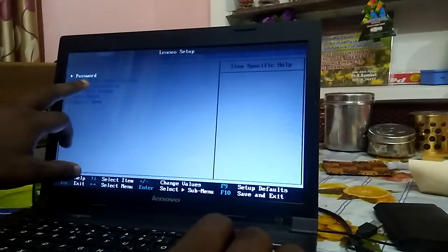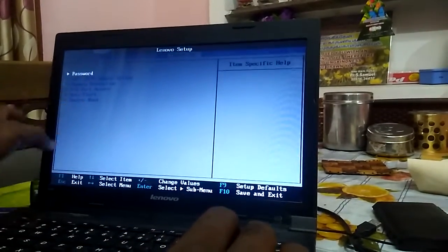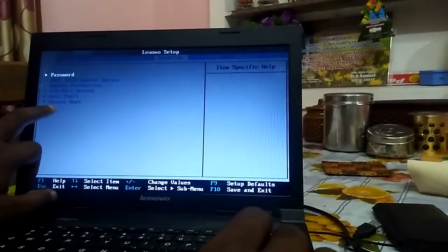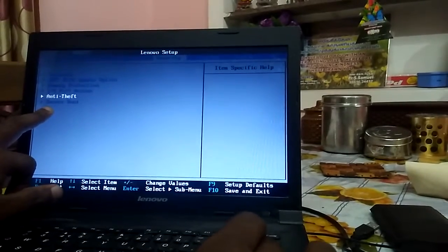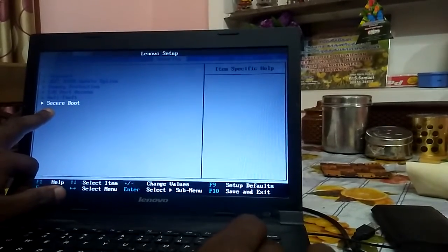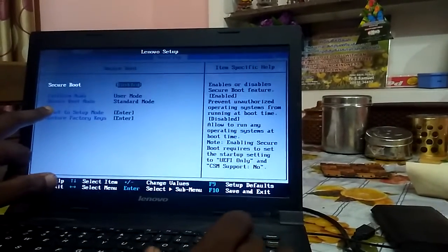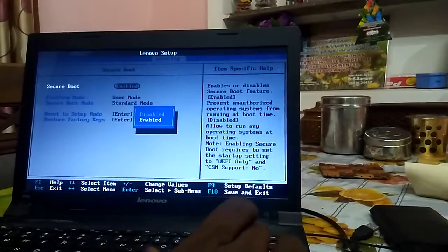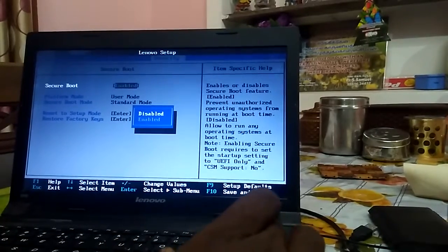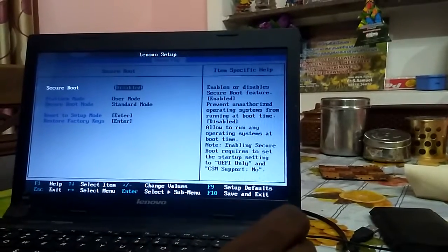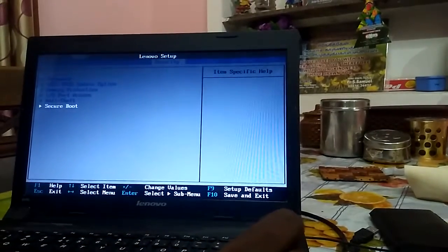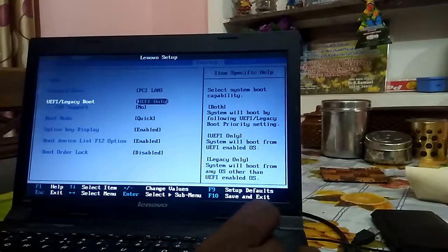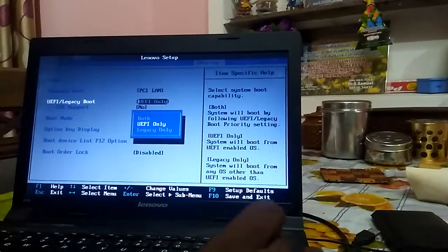Under security, you will find secure boot. This is the secure boot option — you have to disable it. And that's it. Then just go to startup and select the legacy boot menu.